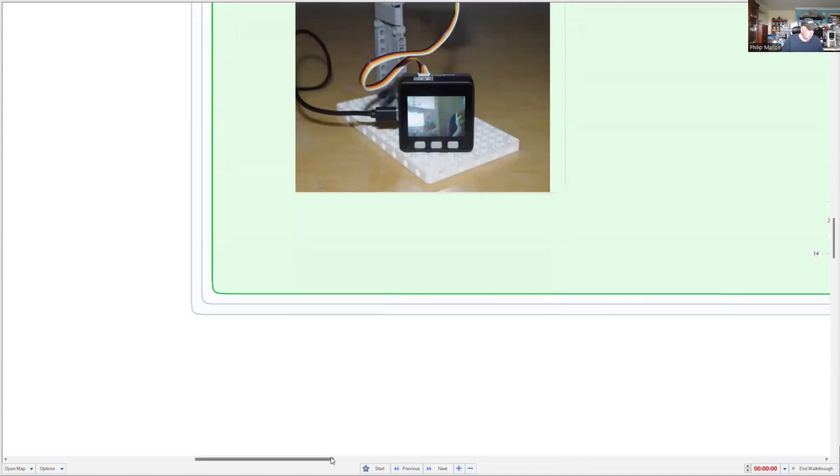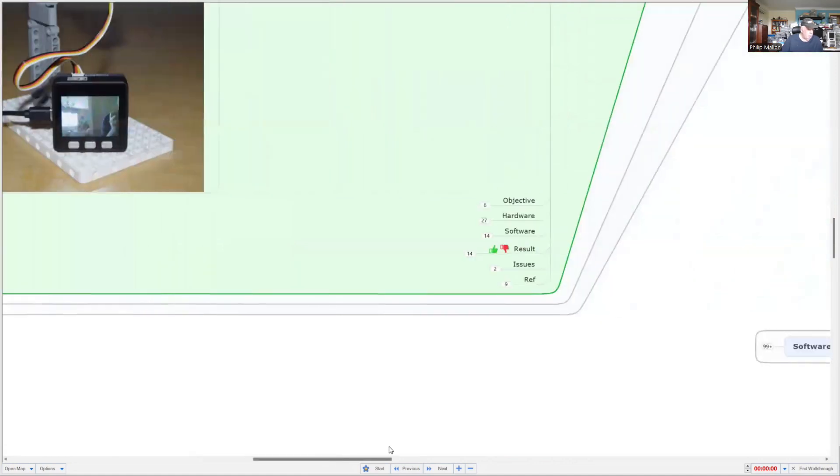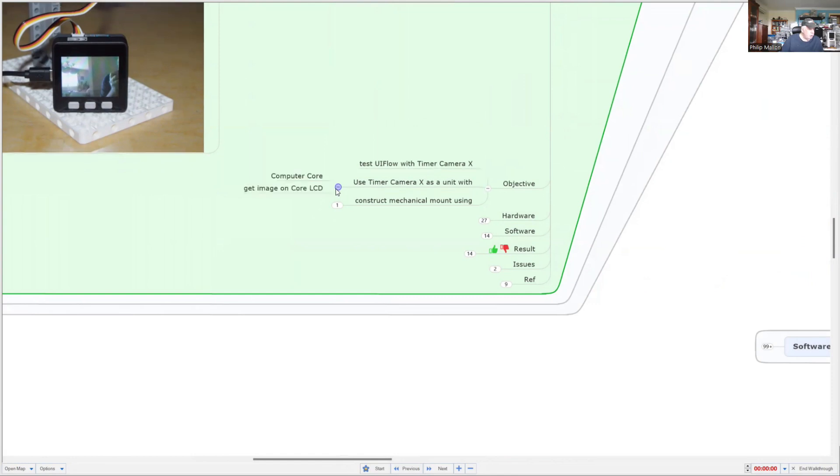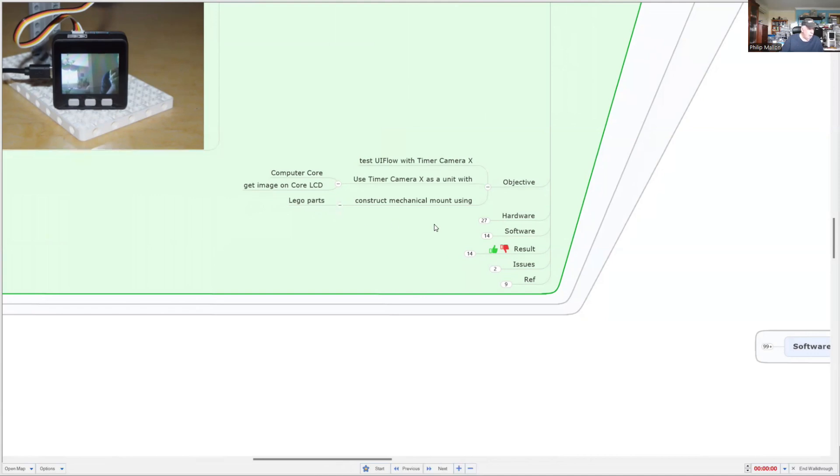Okay, so let's have a look at what the project is trying to achieve. We want to test UI Flow with the Timer Camera X and use it as a unit with the Core computer and get an image on the Core's LCD screen. We also want to construct the mechanical mount using Lego parts.